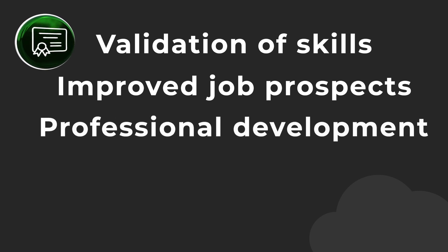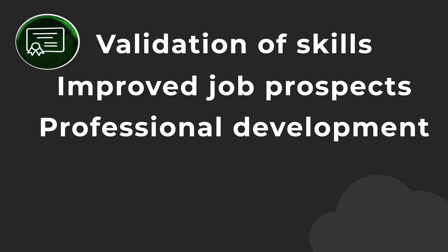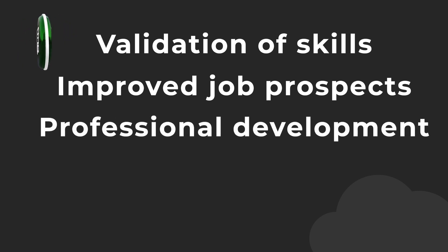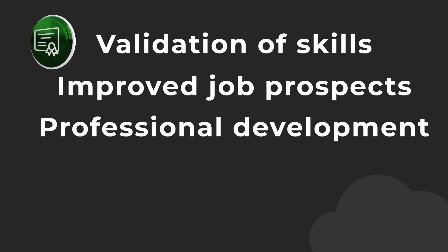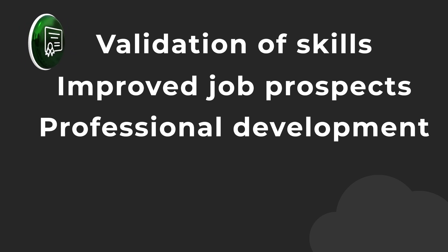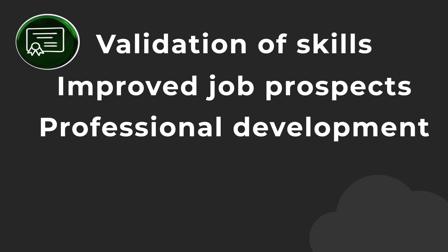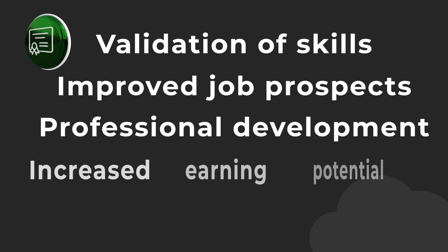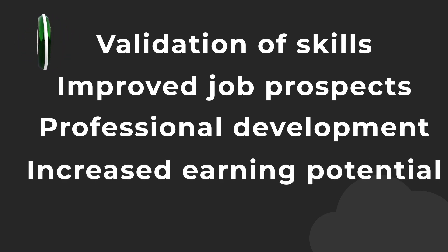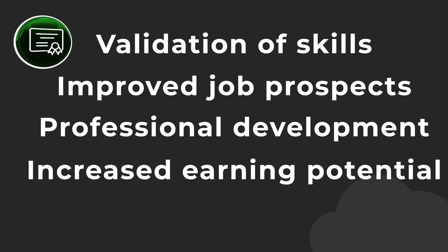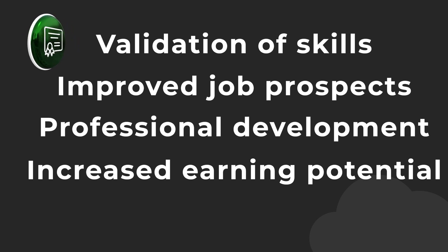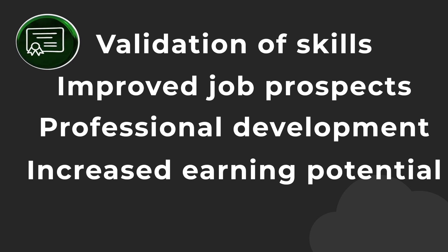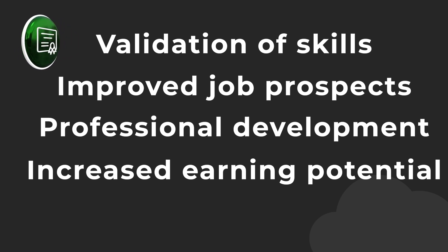Professional development. Obtaining a certification can help you stay up to date with the latest technologies and best practices, which can be valuable for your professional development and long-term career growth. Increased earning potential. In some cases, certifications may lead to higher salaries or better job opportunities, as employers may be willing to pay a premium for employees with specific certifications.